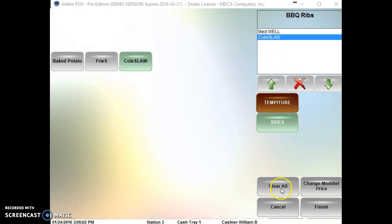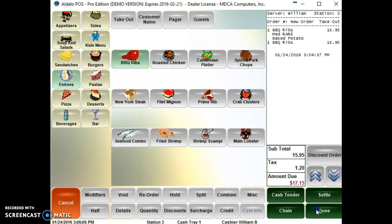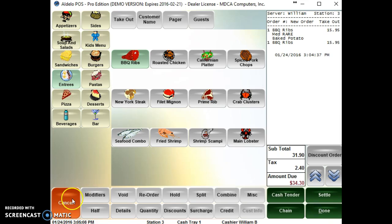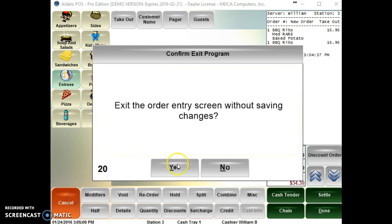And you can clear them, change price, finish. That's how you do a modifier builder template.